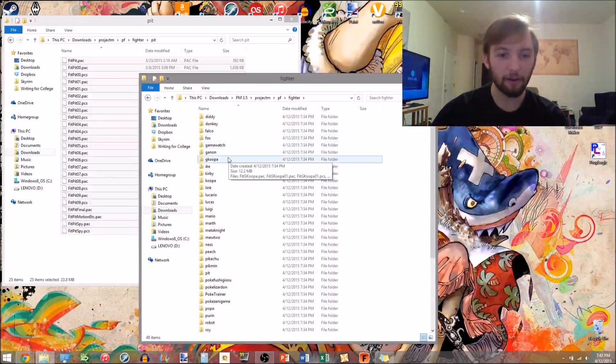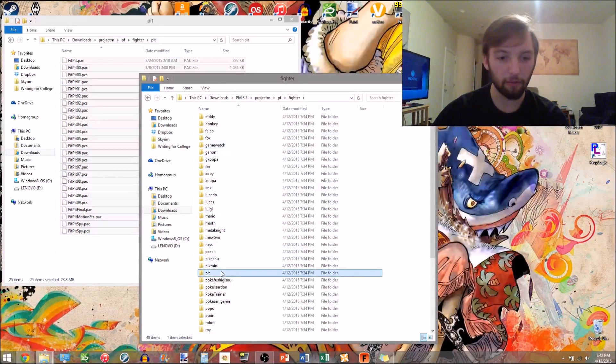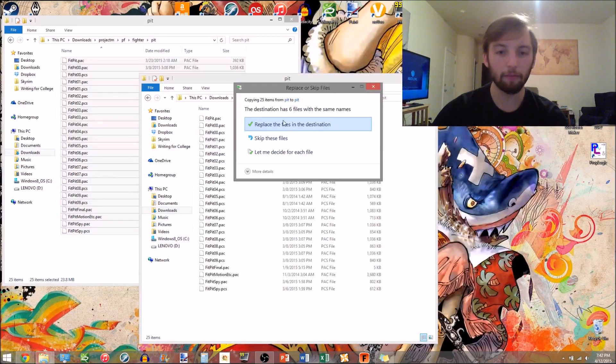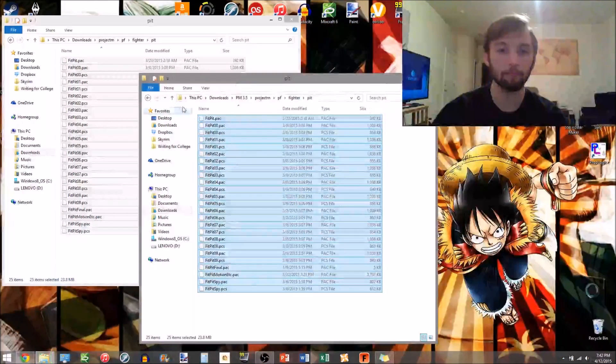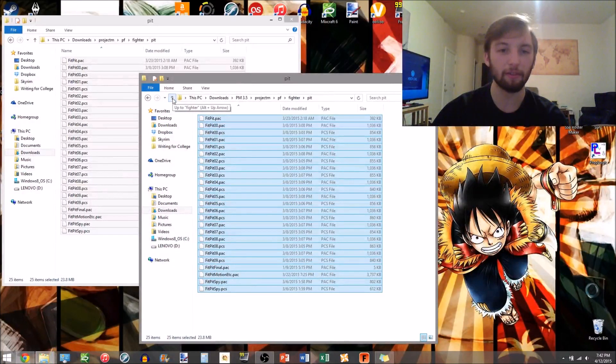So here I want to go into FindPit because Ridley replaces Pit, paste those over, make sure to replace everything that you paste, make sure to replace everything.